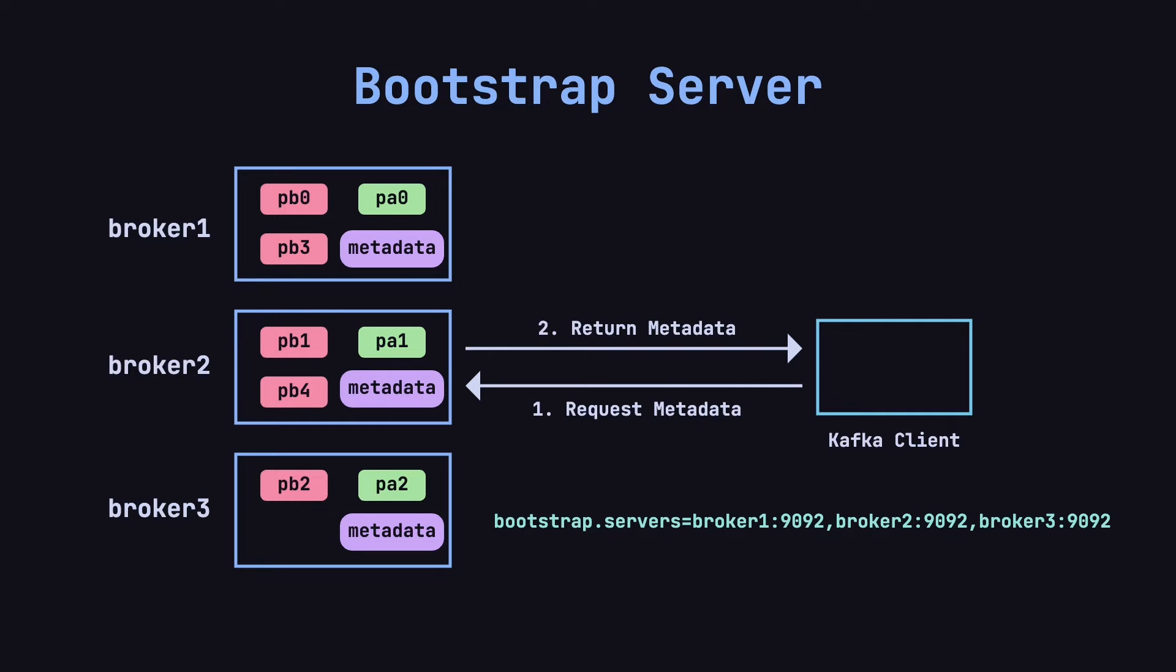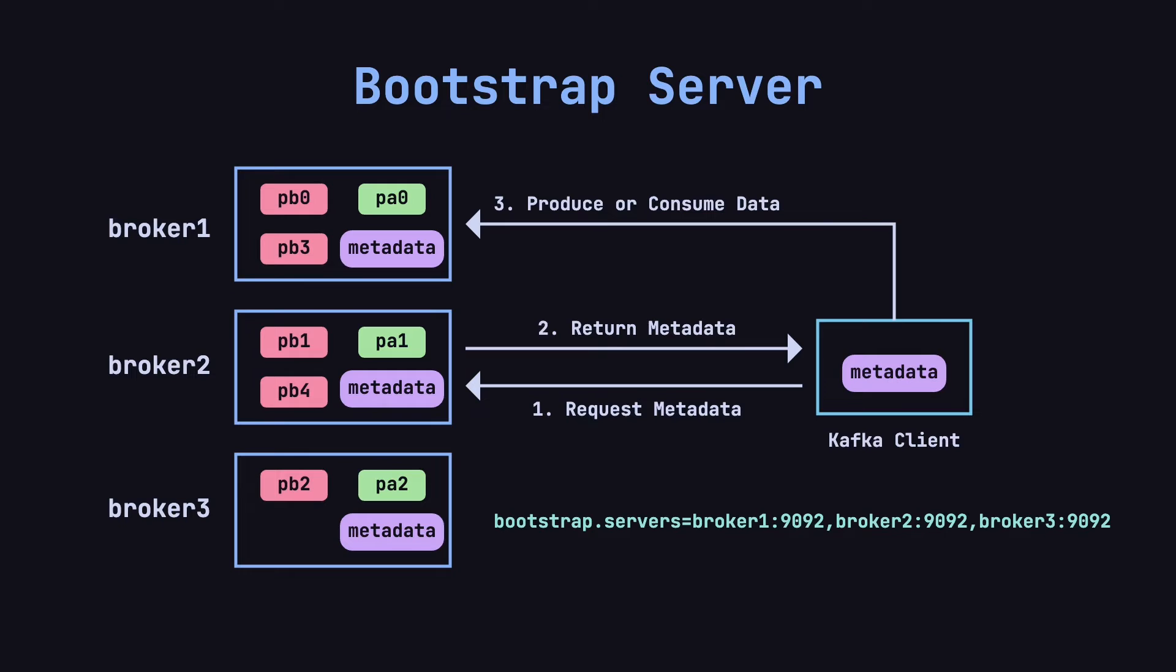The client caches this metadata and, during subsequent production or consumption, uses the cached metadata to quickly locate where the topic's partitions are hosted across the brokers and sends requests accordingly.